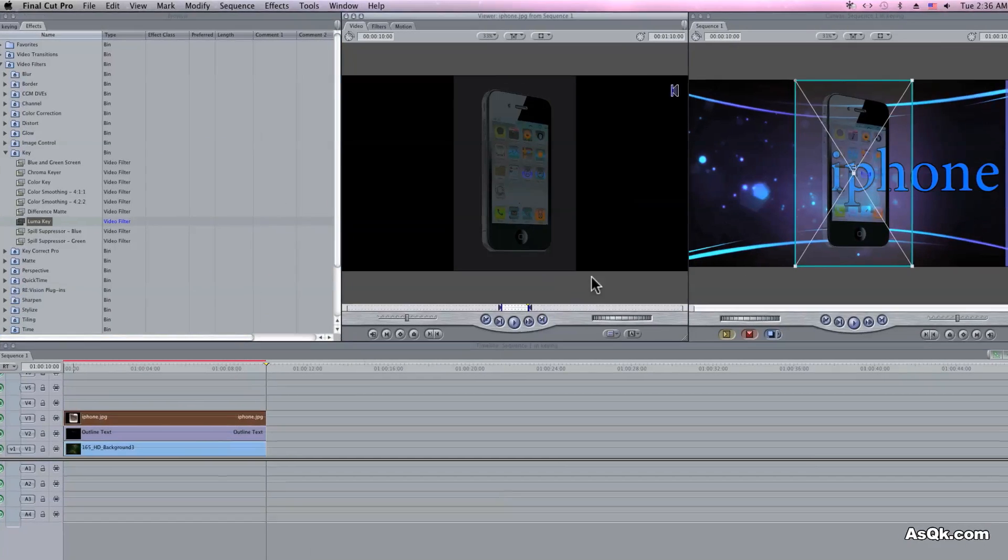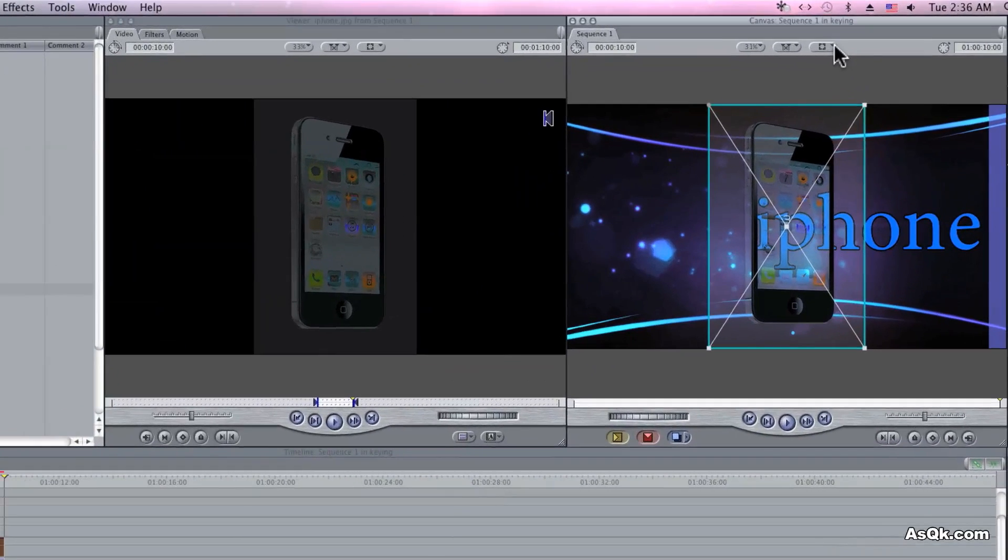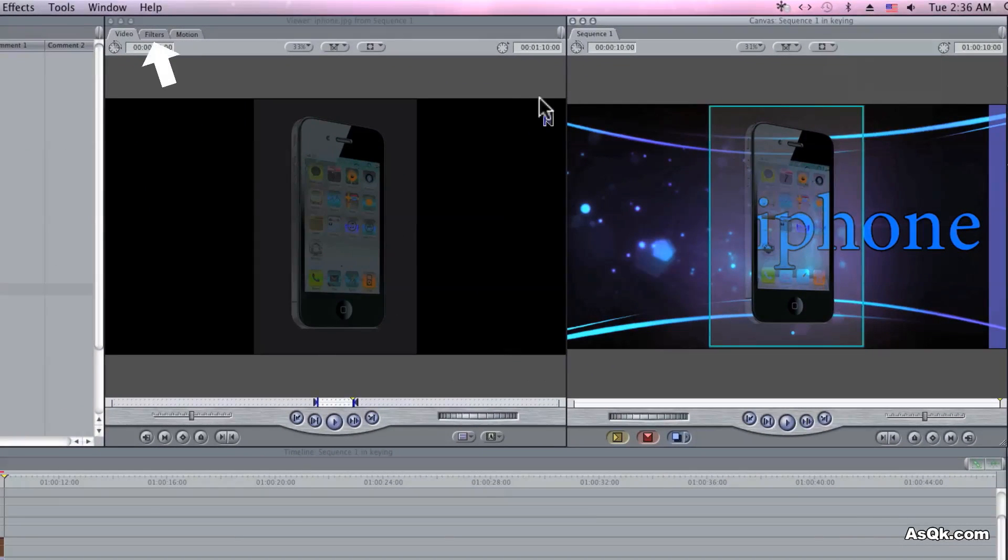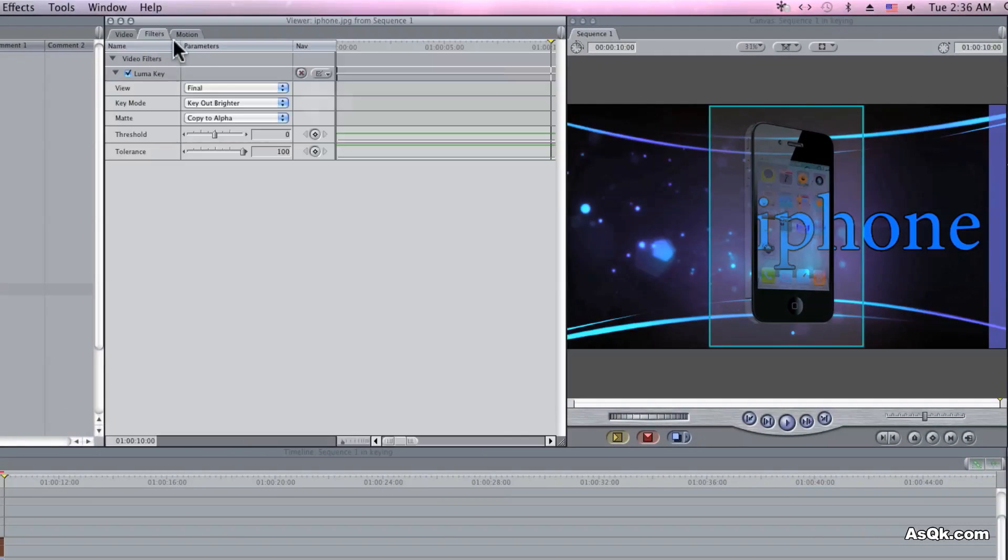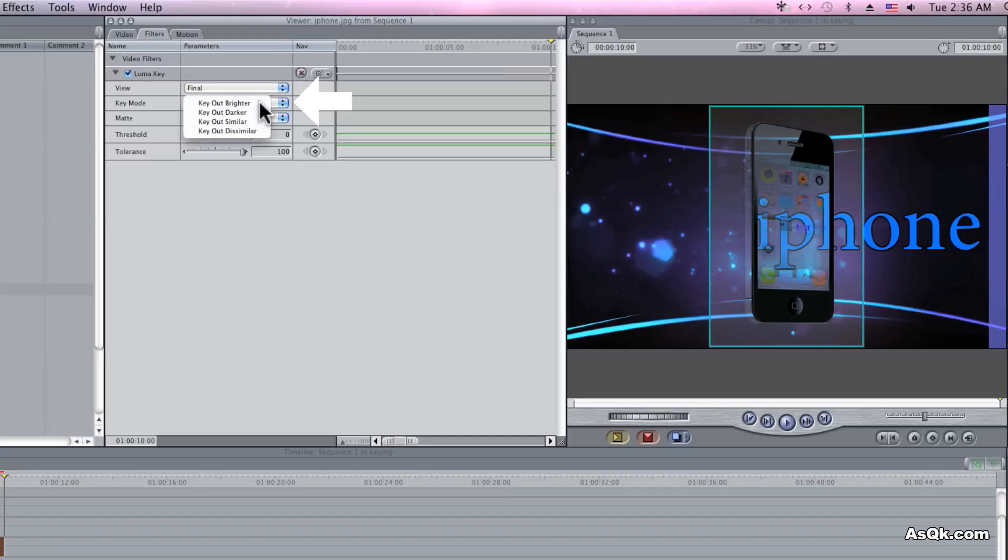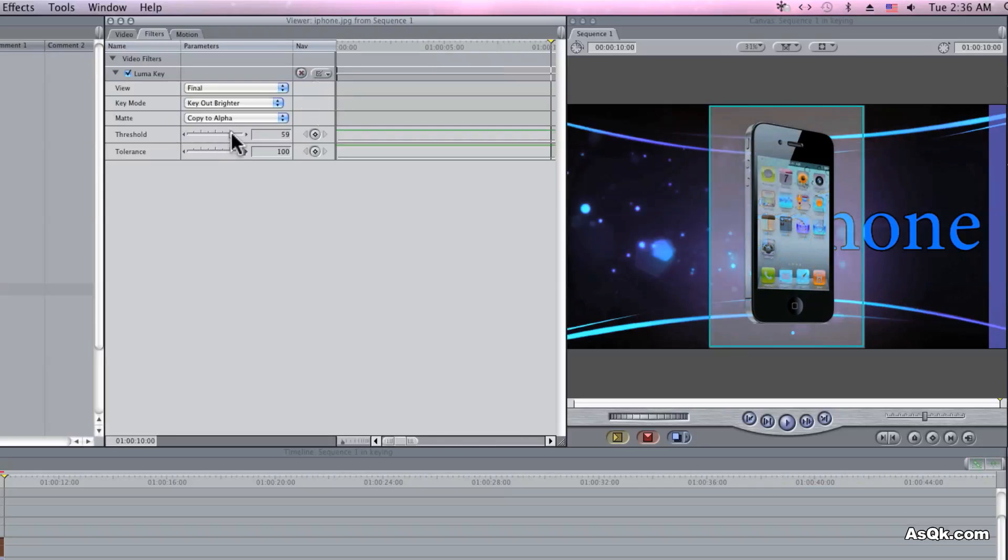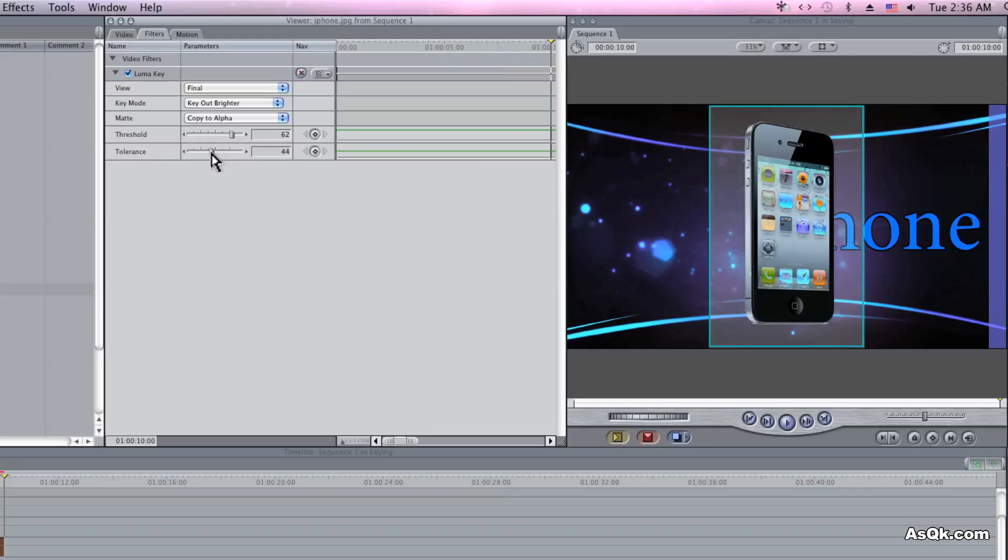Go to Filters and let's adjust the settings. When you're keying out white, go ahead and choose Key Out Brighter and adjust the tolerance and the thresholds.